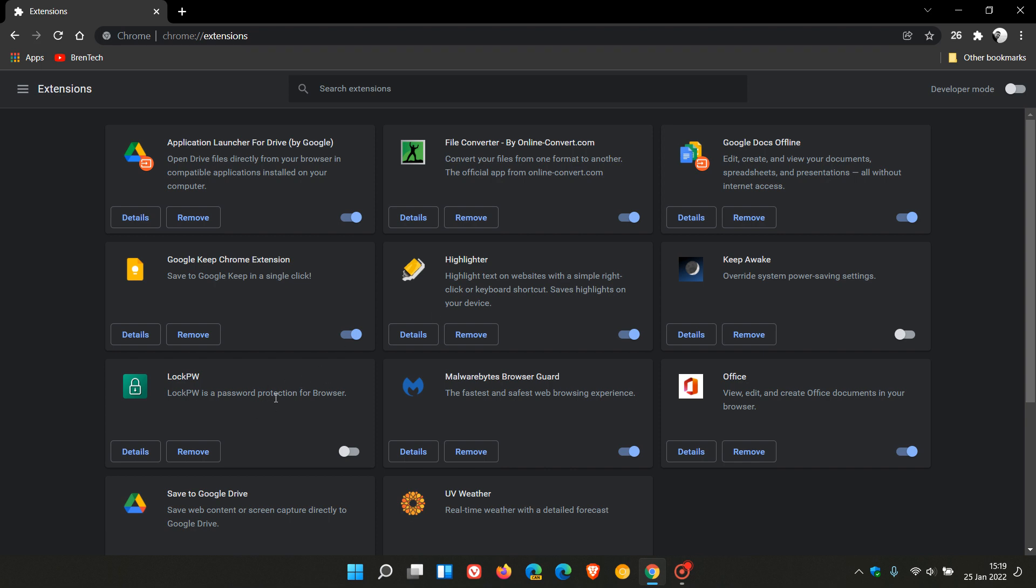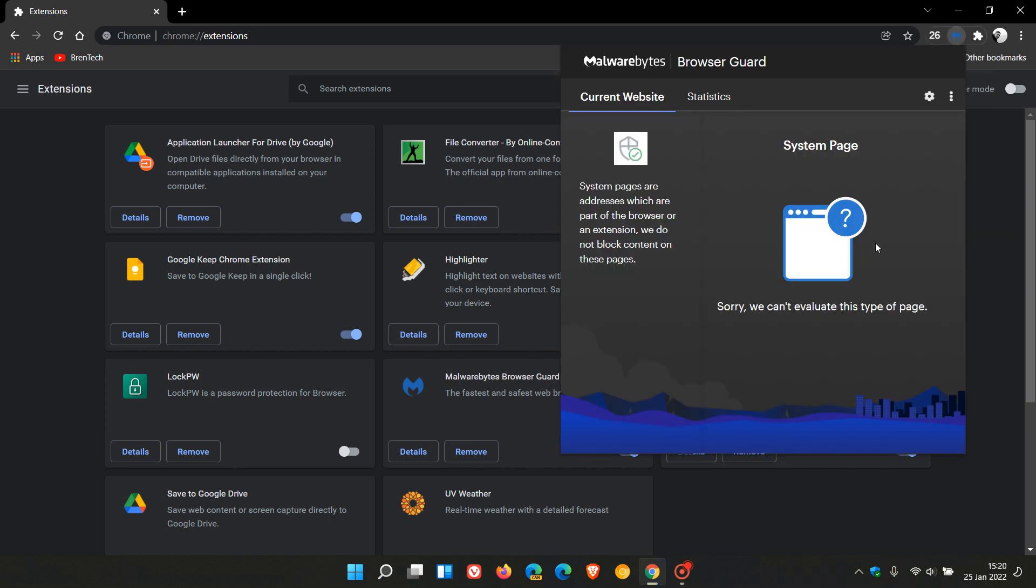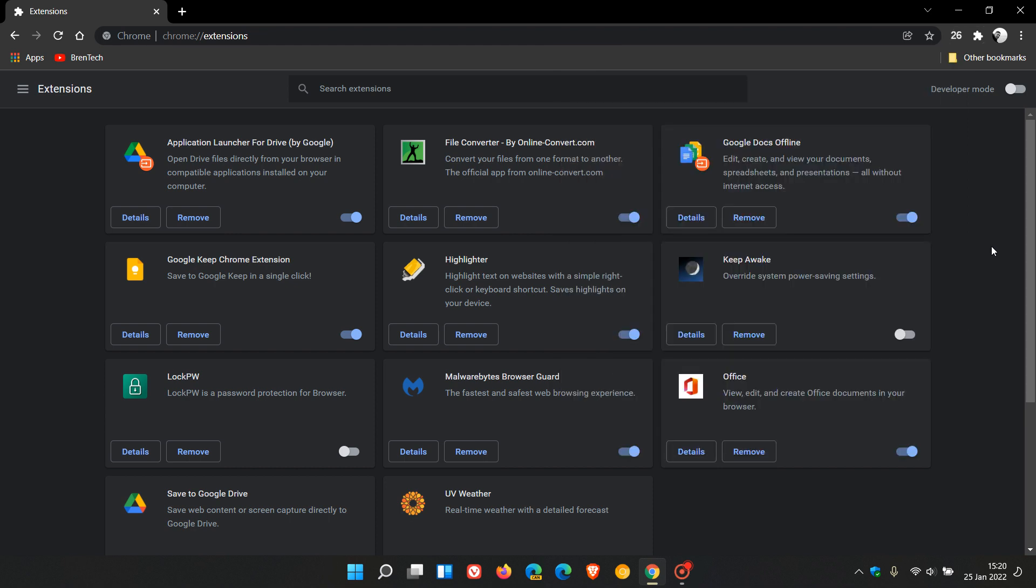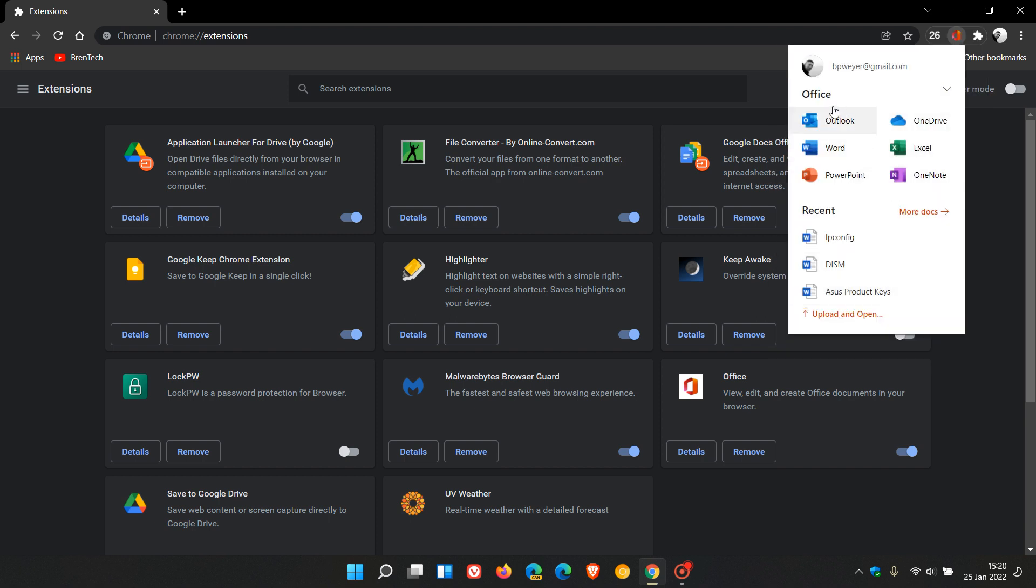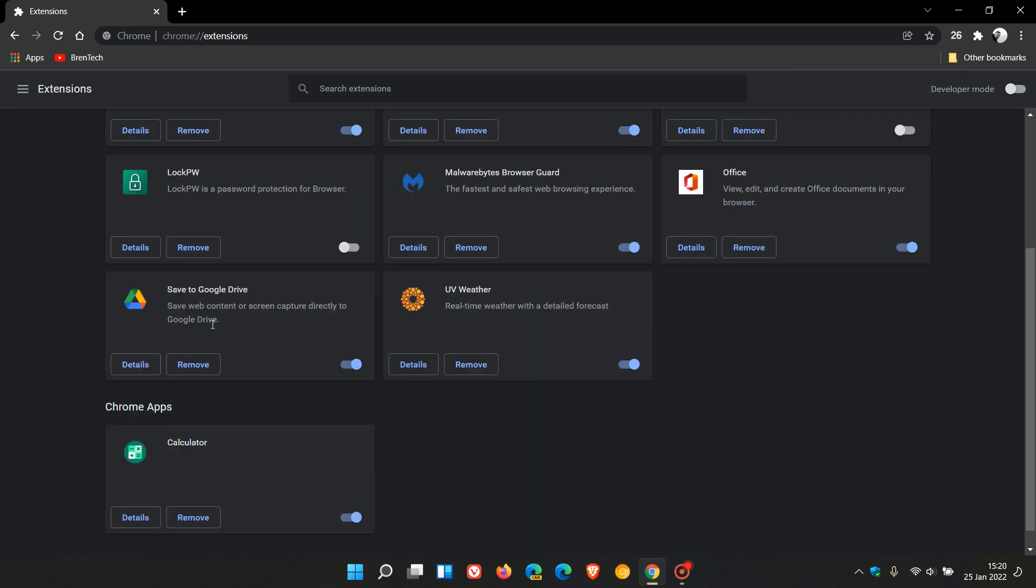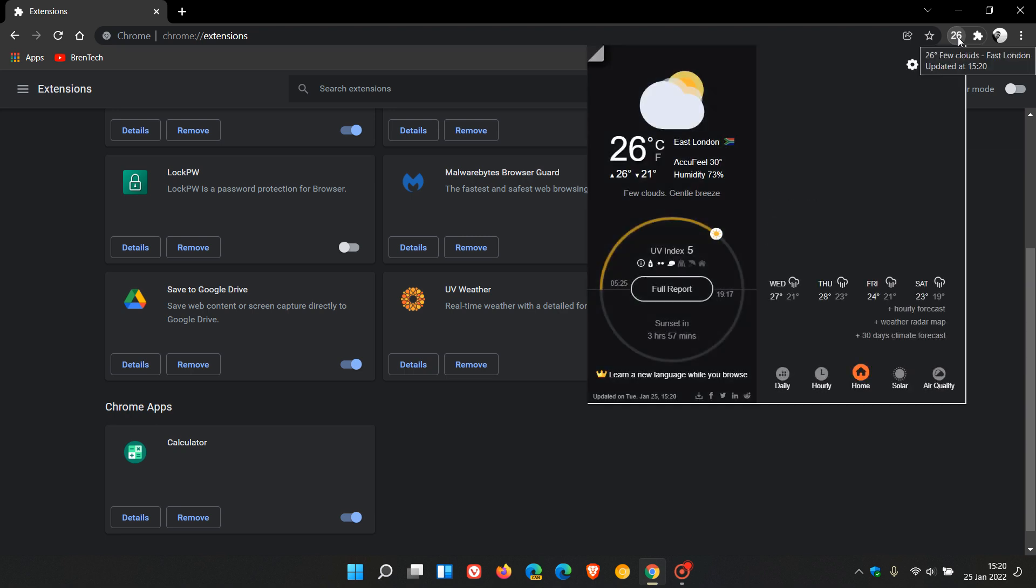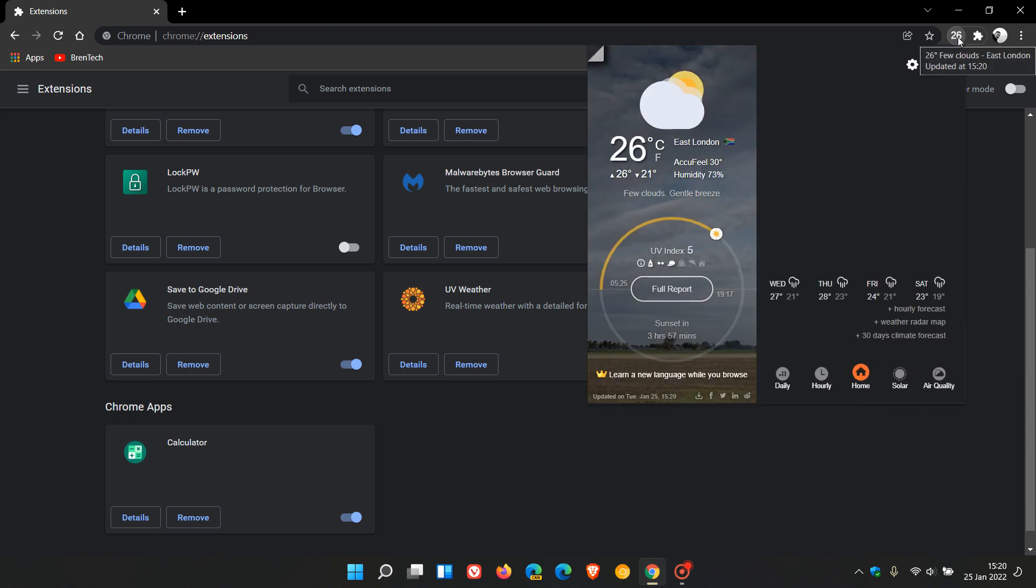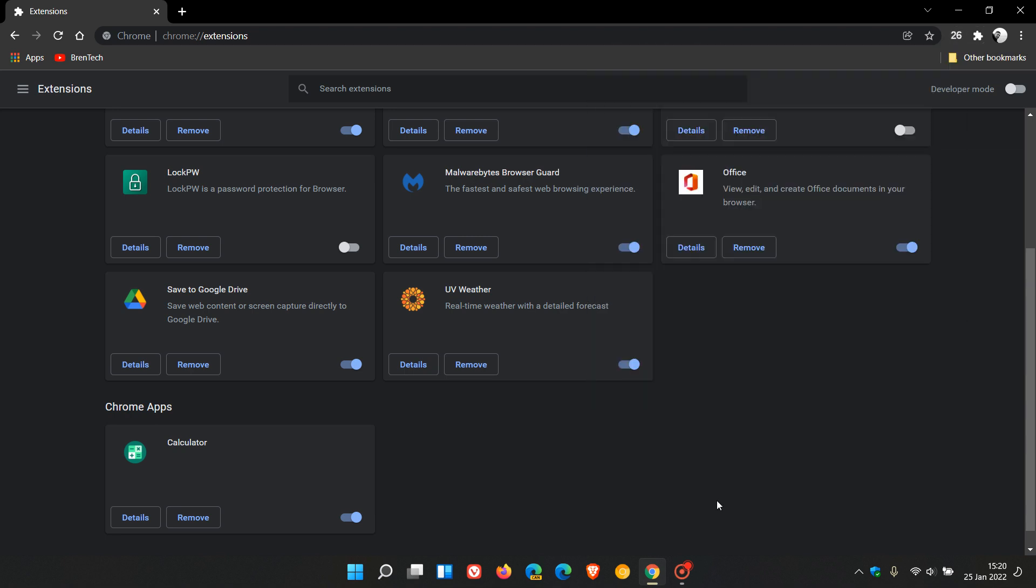We have Malwarebytes Browser Guard, which I highly recommend as an ad blocker and to block any other nasty things which could interfere with your browsing experience. I have made a video on this previously. For business purposes, I have the Office app installed, which is a handy quick shortcut flyout menu with different categories of Office in the Chrome browser and your most recent documents. Save to Drive—you can save web content or screen captures directly to Google Drive. UV Weather is a little weather extension where I can check out the weather for easy reference, and it gives me the temperature in the top right as well.